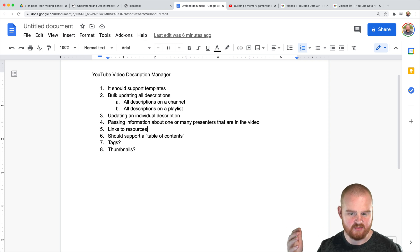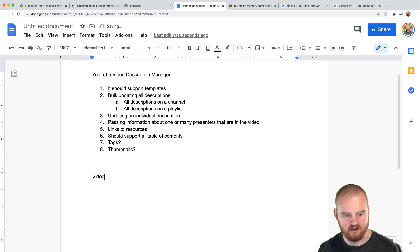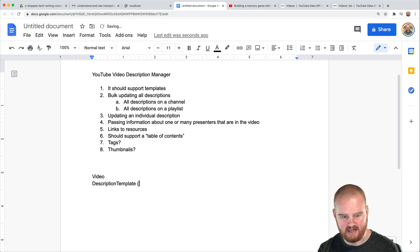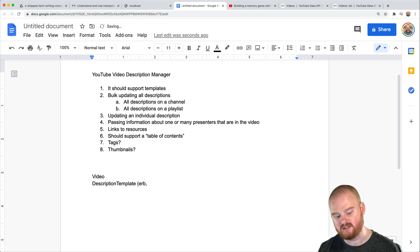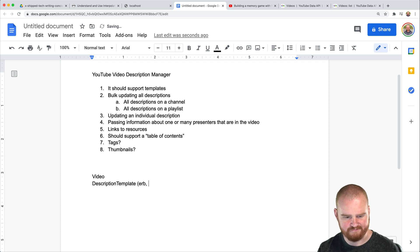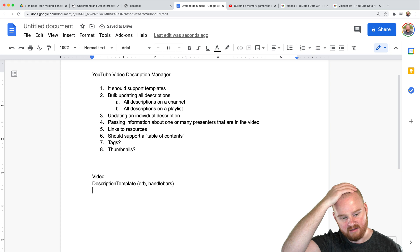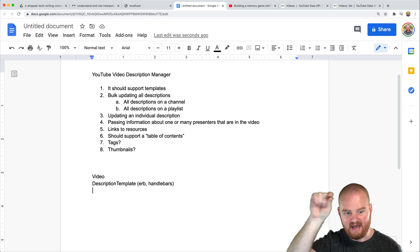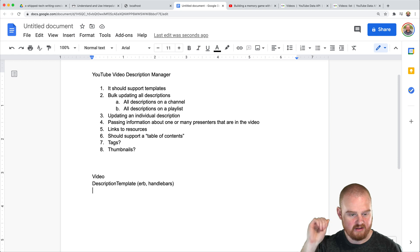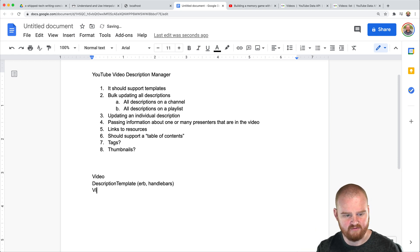Along with a video, I think we'll want video presenters as another model. So we'll have: video, video template or description template. For the description template, we could use ERB, or there are tons of different templating languages like Mustache or Handlebars or something — some nice template where we write it in, build the template, and then add where we want to render certain pieces of the template. That'll be kind of interesting.